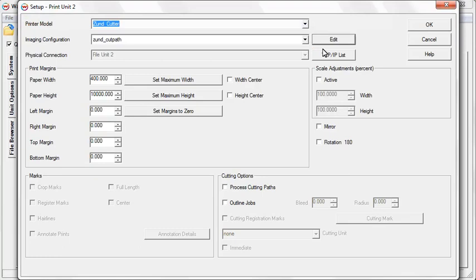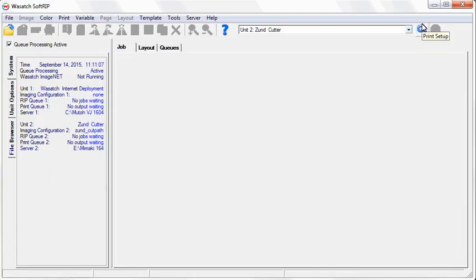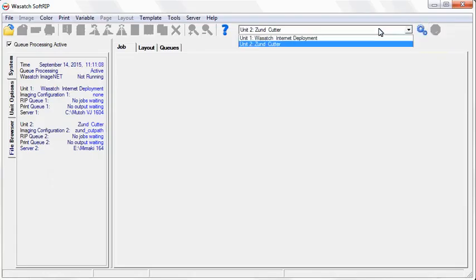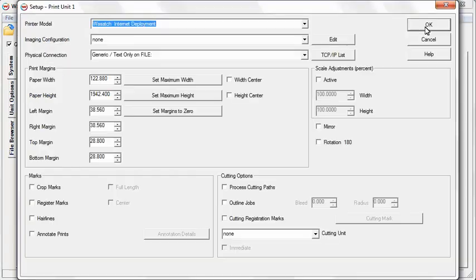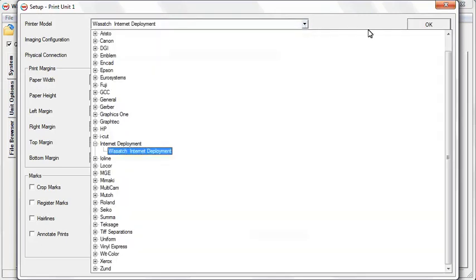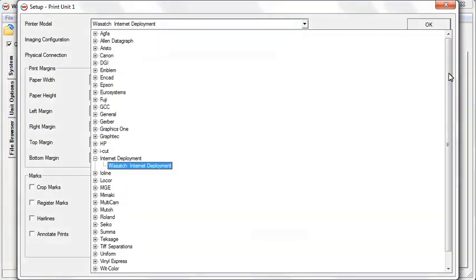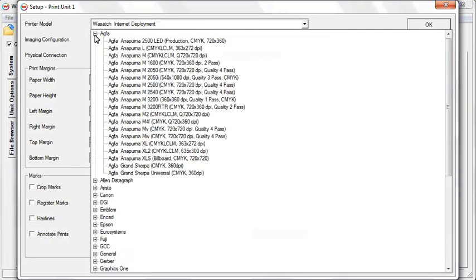When you get back to the Print Setup window, click OK. Now select the unit you would like to use for your printer and click the Print Setup button. In the Setup window, select your printer model, imaging configuration, and physical connection. Select any other options that you'll need when you print.